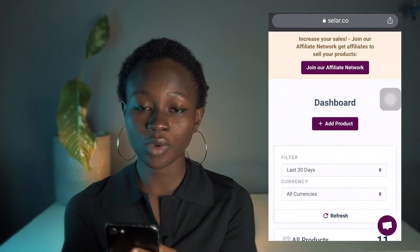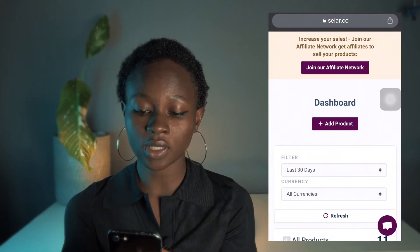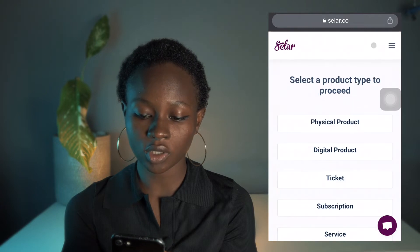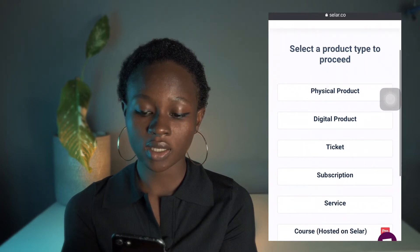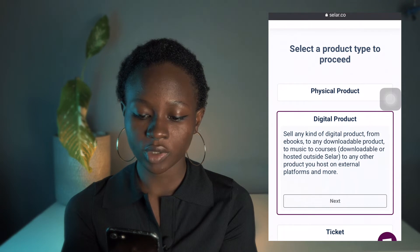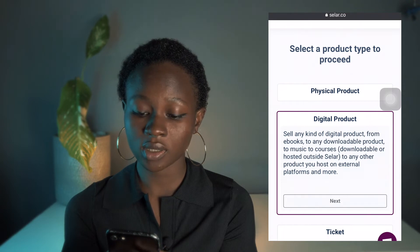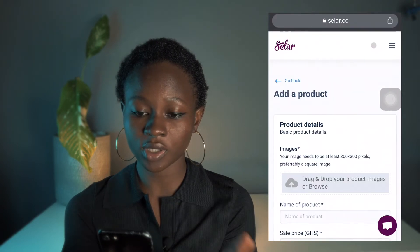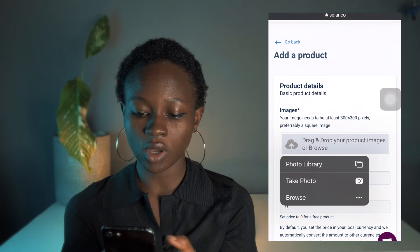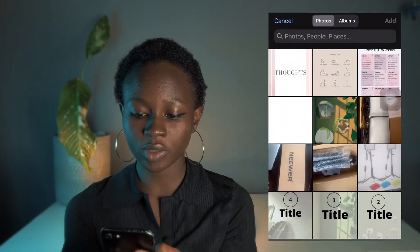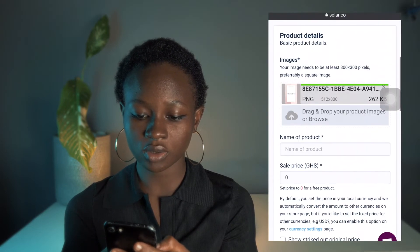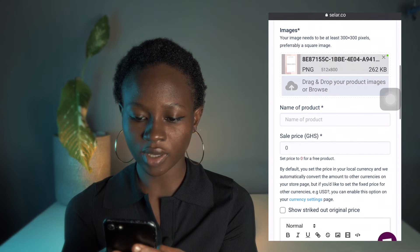The first thing I'm going to do is click on 'Add Product,' and then I'm going to select 'Digital Products' because this ebook is a PDF file. The next thing I'll do is upload my ebook cover photo.